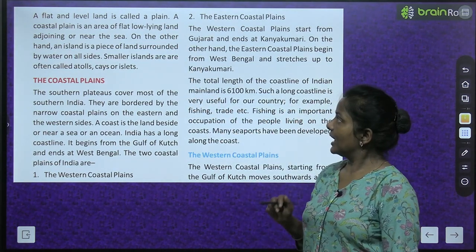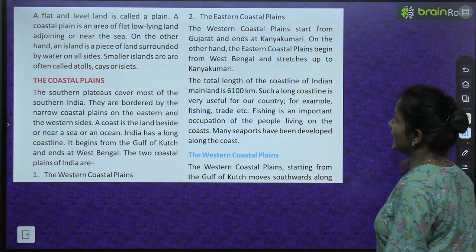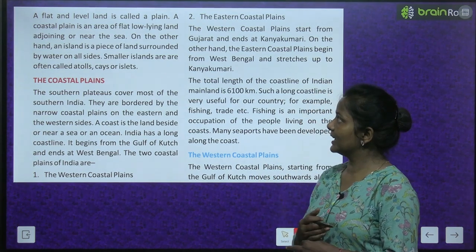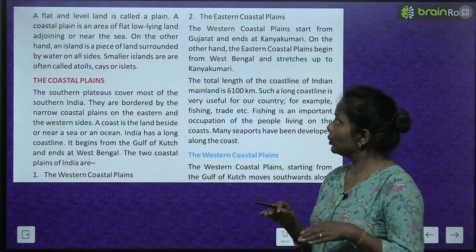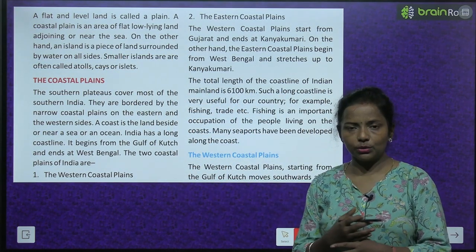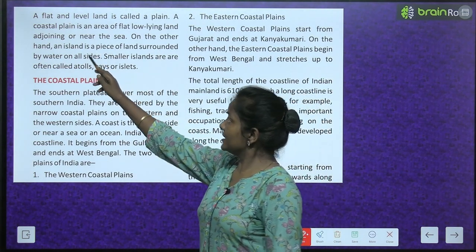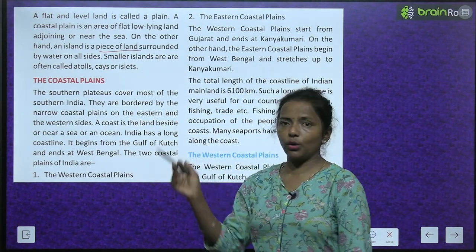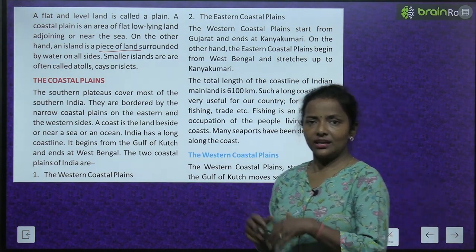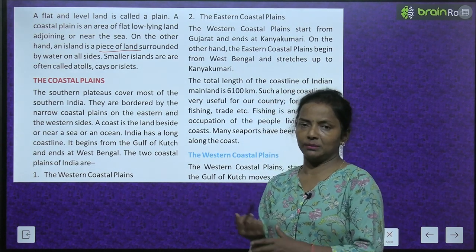A flat and levelled land is called a plain. A coastal plain is an area of flat, low-lying land adjoining or near the sea — ya toh sea se adjoining hota hai ya sea ke paas hota hai. On the other hand, an island is a piece of land surrounded by water on all sides — woh ek aisi jagah hoti hai jiske charo taraf paani hi paani hota hai.